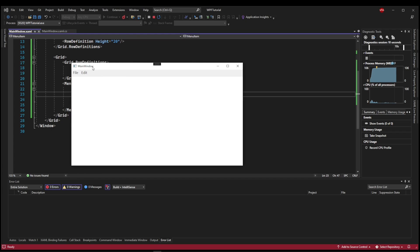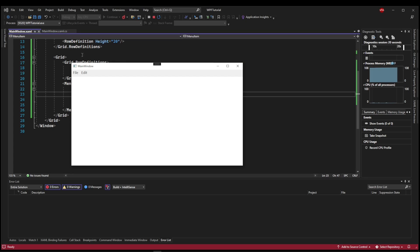Now you might notice that the file and edit are not where they are in Visual Studio. And that's because these applications come with a default title bar. Now we will learn in a later video how to customize our window and create our own. But for now, just pretend that this isn't there.